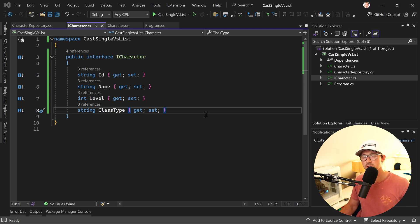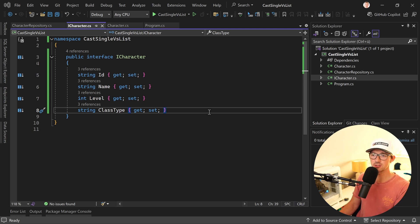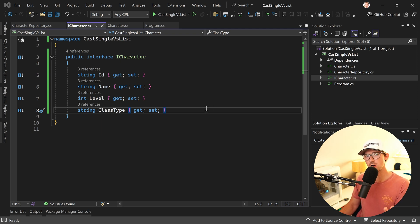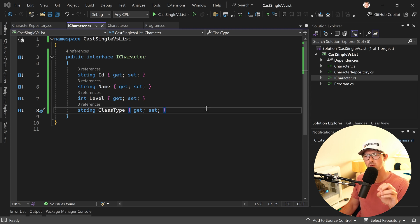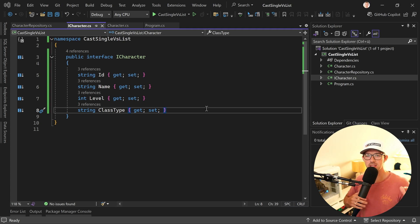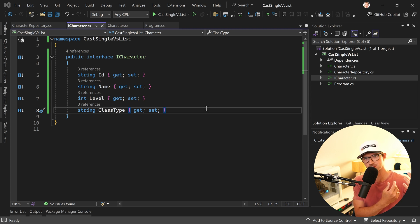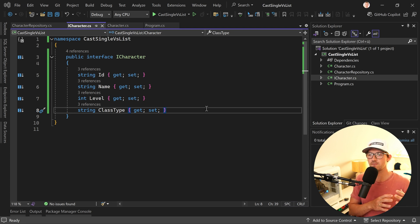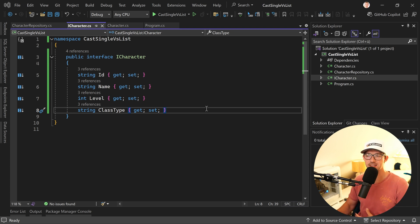Hey friends! Patrick here from the .NET Web Academy and welcome to this little tutorial about casting your objects, in particular when you are working with interfaces and then looking at the difference between a single cast, meaning casting a single object versus a collection or a list.